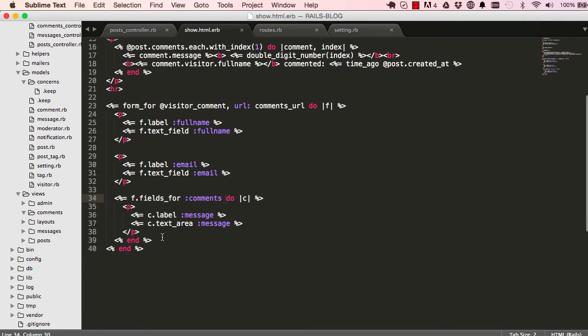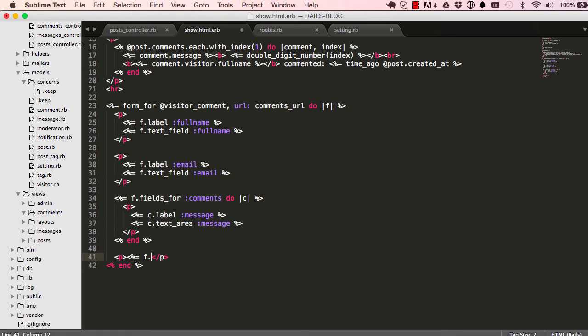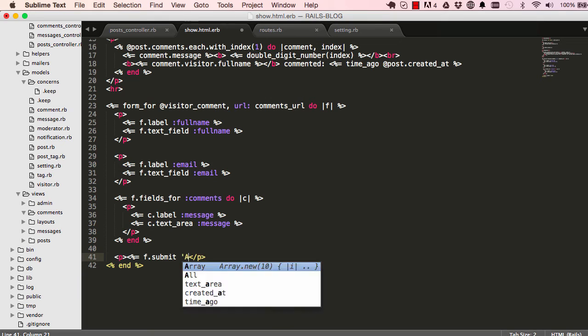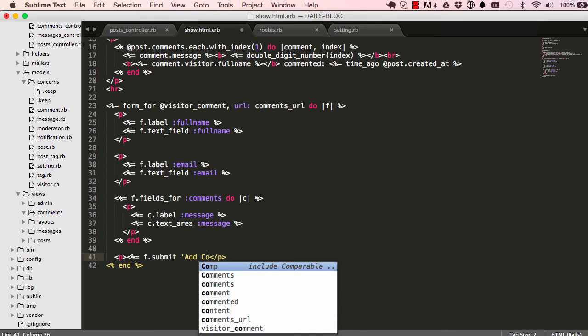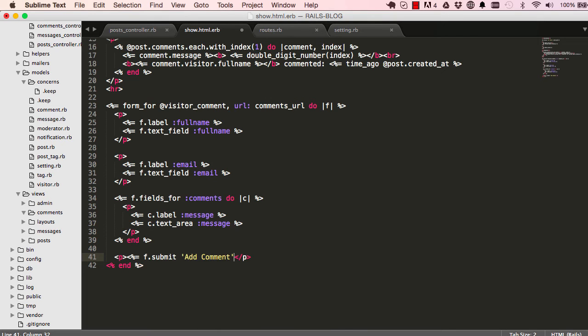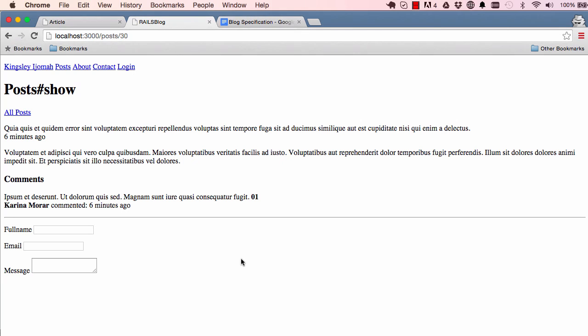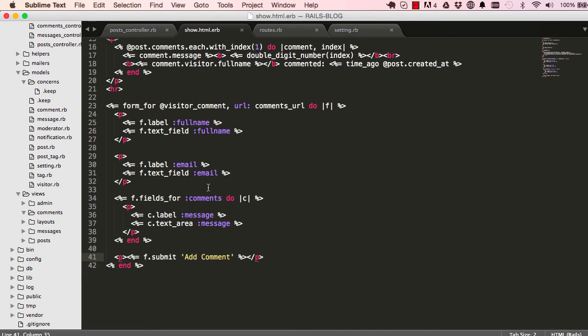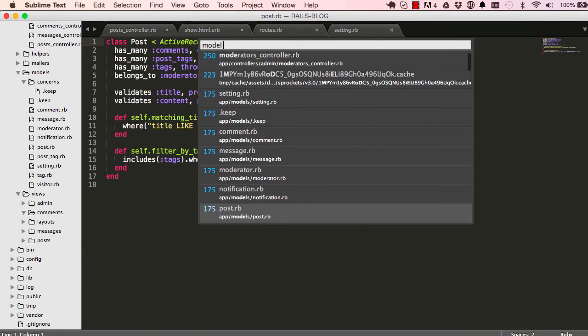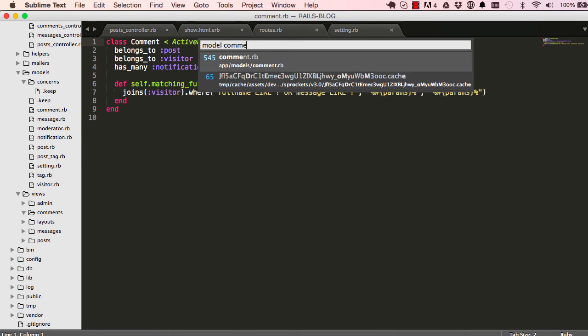Now finally, we just need a submit button. So F dot submit. We want to call this add comment. So if I save this, come over here, refresh, we have add comment button done. So this is our form fields that we have.